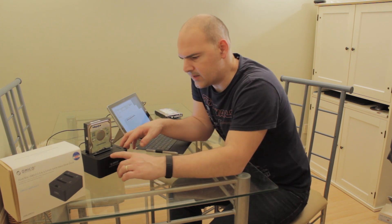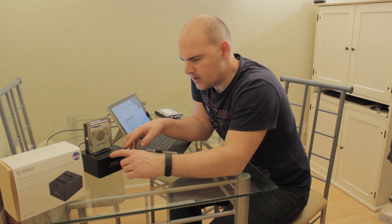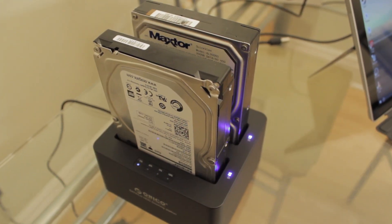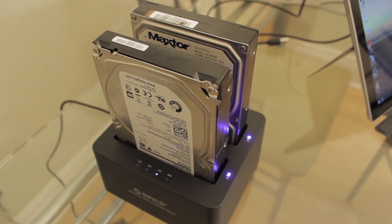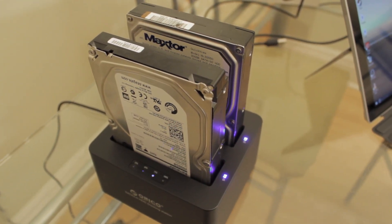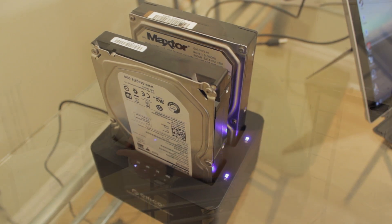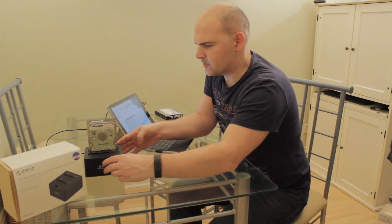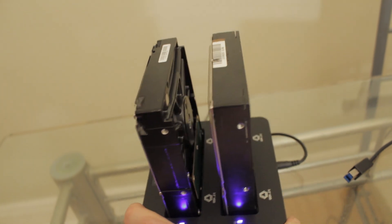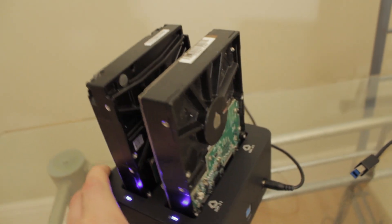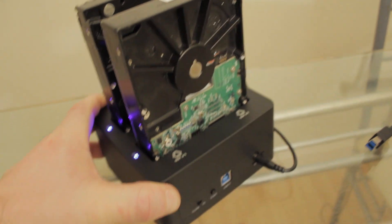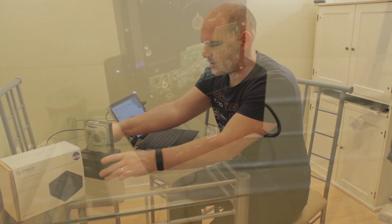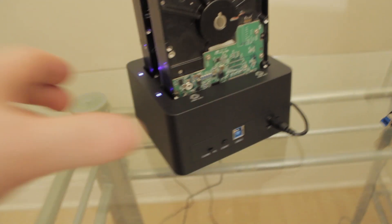Also on the front, you've got your indication lights for data transfer, so 25%, 50%, 75%, and 100%. Coming around to the side, you've got LEDs which give you indication of hard drive presence or data activity.